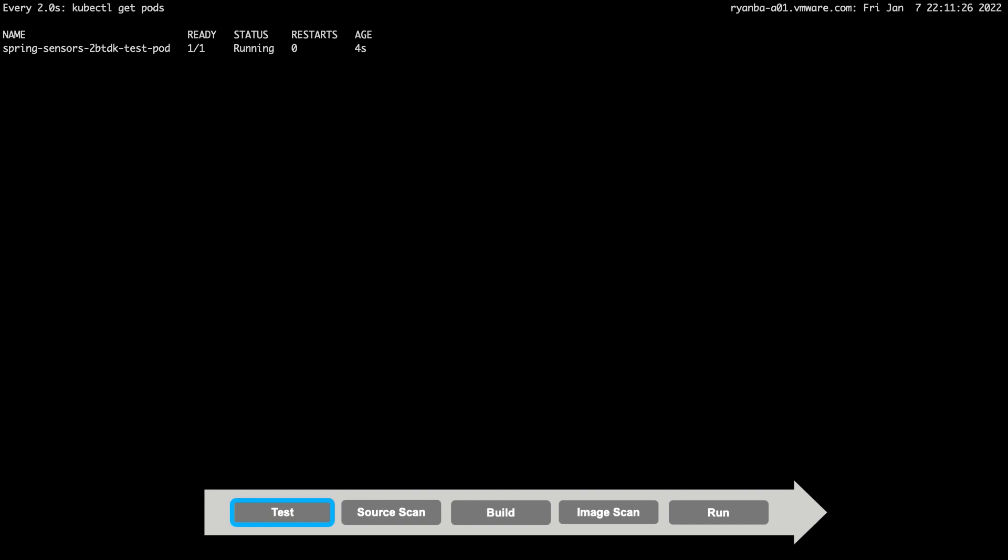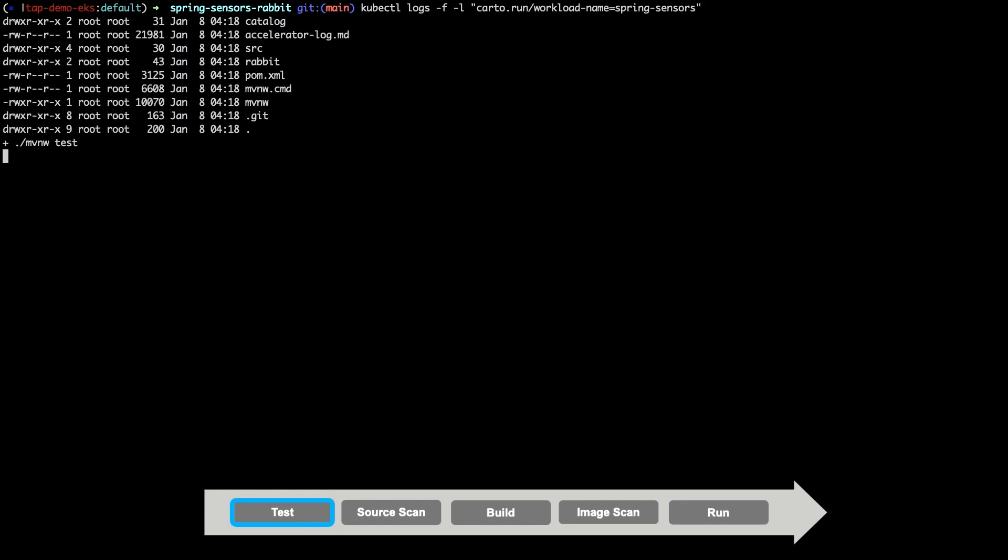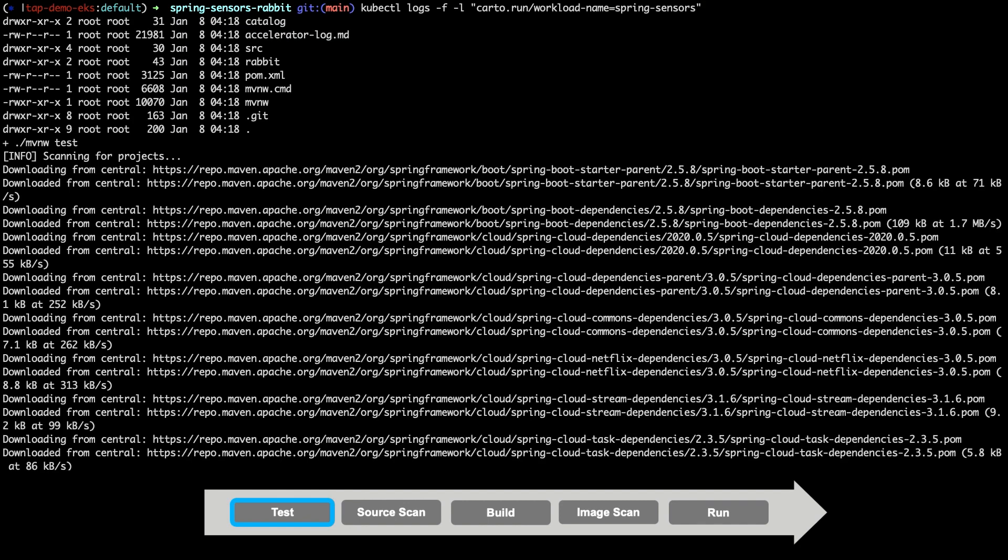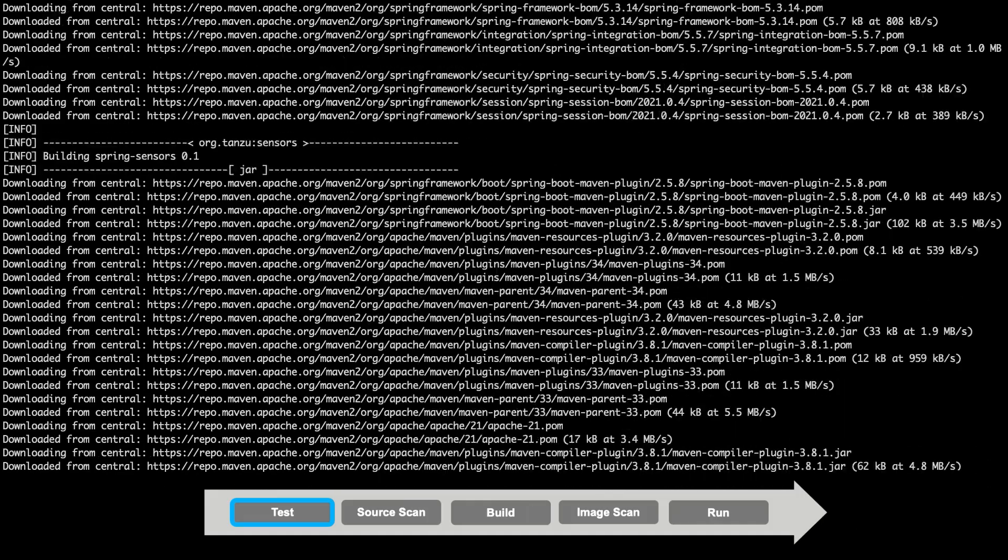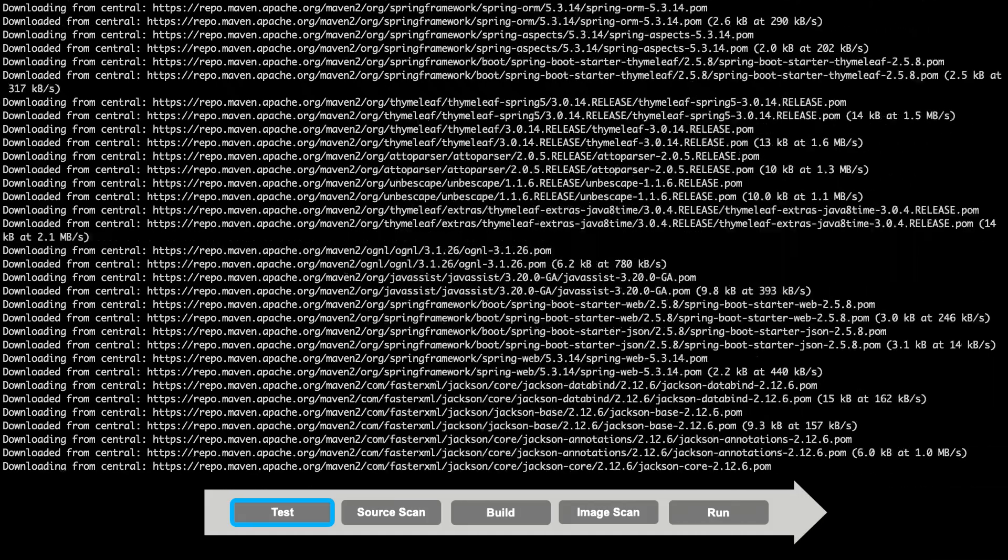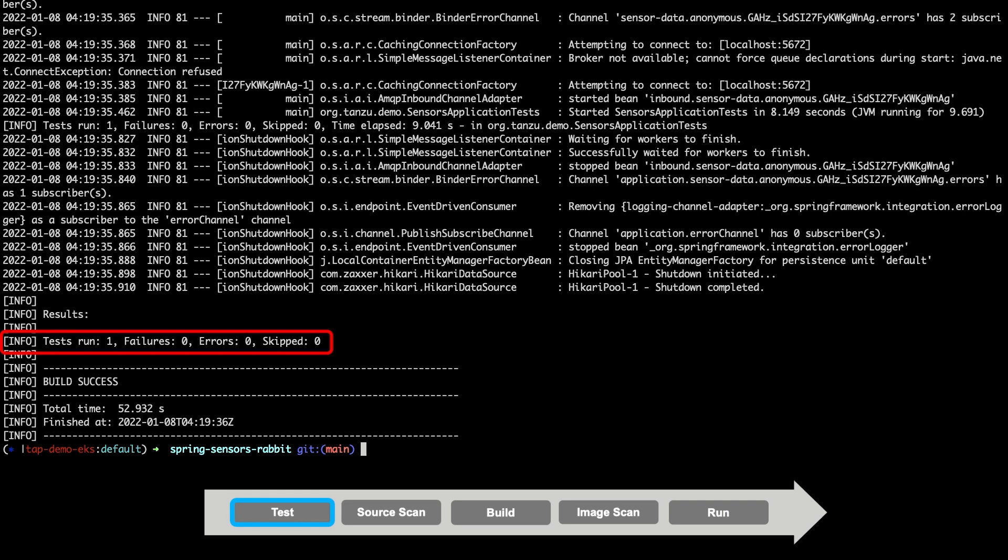As mentioned, the first step in our supply chain is to perform our integration tests, and you can see that the testing pod has automatically started. Since the Spring Sensors application was built using Maven, we are simply performing a Maven test to run our suite of tests defined for the application. This can take a moment, so let's skip ahead. As you can see, there were no failures in our tests.